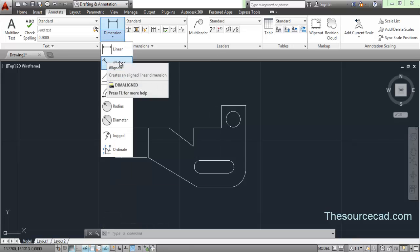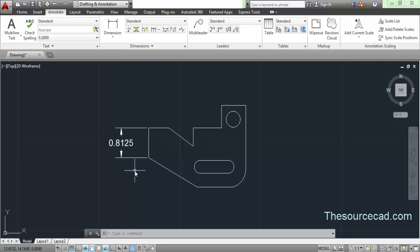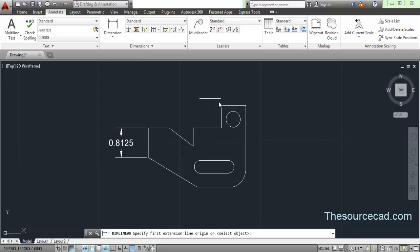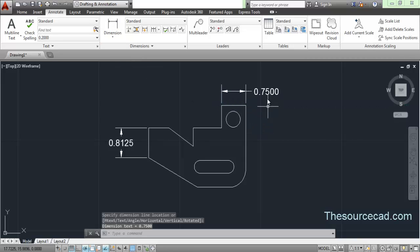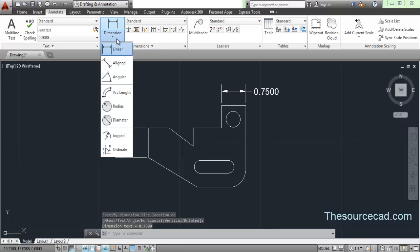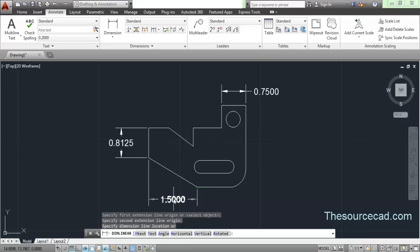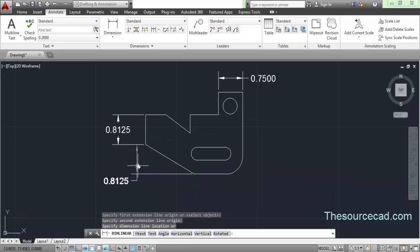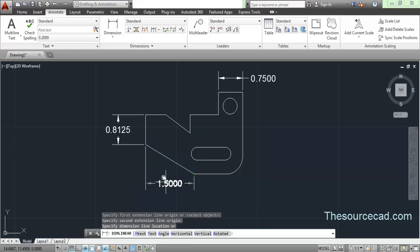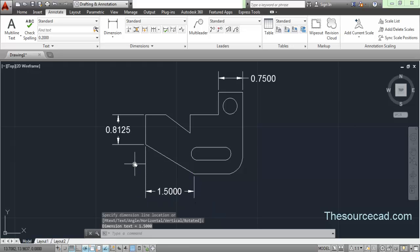Now let's go to aligned. The linear dimension can only be applied when the object is either vertical or horizontal. Now if we click on this point and this point on an angled line, you can see it makes only a horizontal dimension, and moving in another direction makes a vertical one — but it will not make a dimension parallel to the line. A linear dimension will always make a horizontal or vertical dimension based on the direction of your cursor.